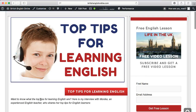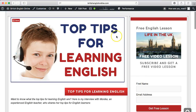Let's look at some of the key features of this blog post and how it can be useful to achieve this goal. First, we want to think about the actual title itself — I've gone for 'Top Tips for Learning English.'